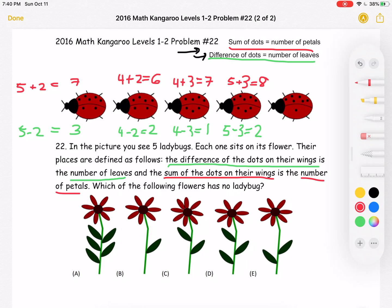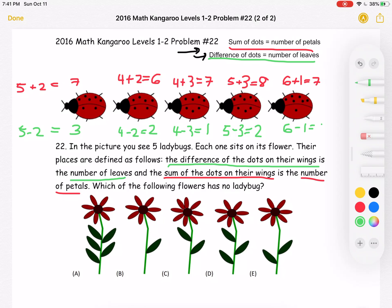For the last ladybug, we have six dots on the top and one on the bottom. So six plus one equals seven petals. And six minus one equals five, so we must have five leaves.